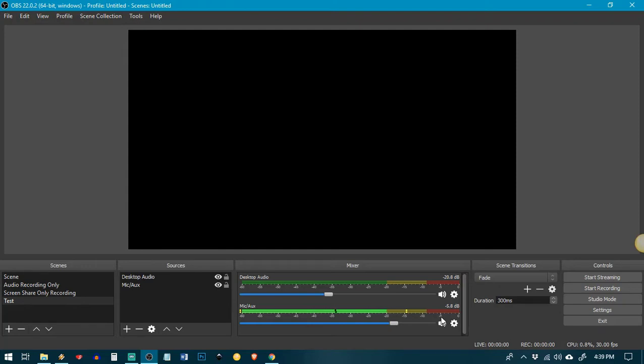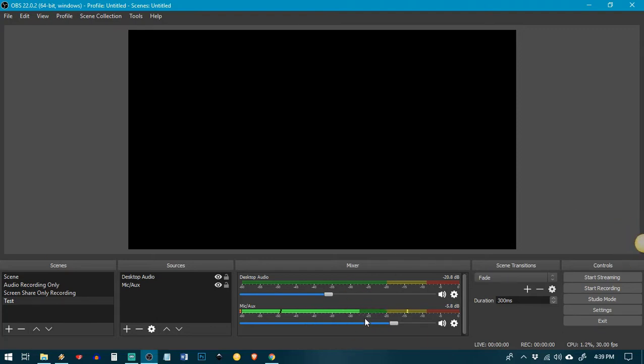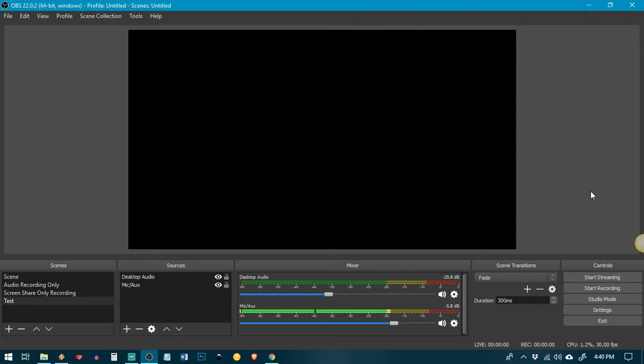Now, with these levels here, it's always easier to record lower and then level it out later rather than record in the red where everything's at the very top of what it's able to do and it's starting to buzz and vibrate and sound bad. So it's easier to fix audio that's too low than to fix audio that's too high. So just keep that in mind. Set your levels somewhere right in between, in the green and in the yellow.